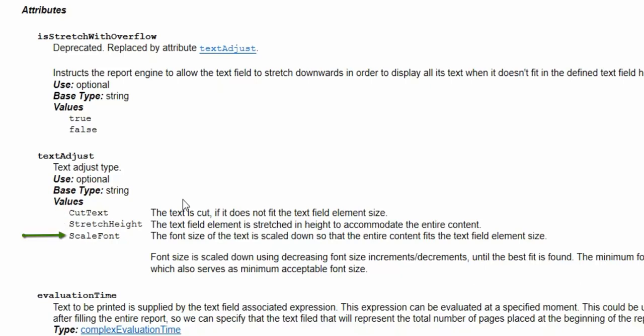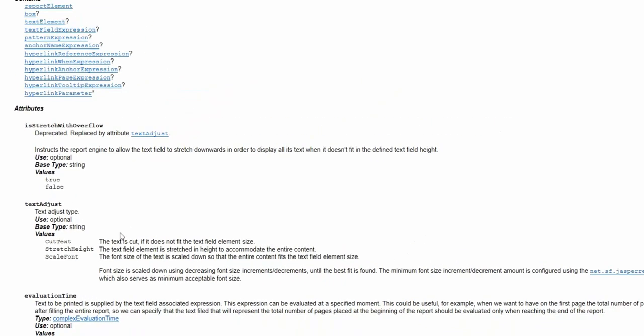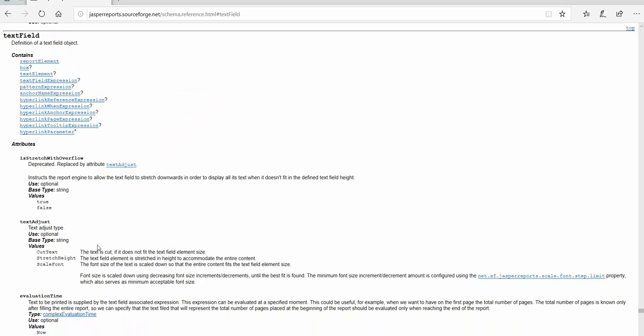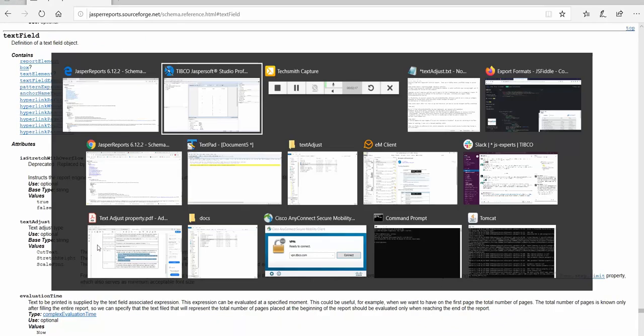ScaleFont is new, and in this case the font size of the text is scaled down so that the entire content fits the text field element size. So let's demonstrate this back in studio.